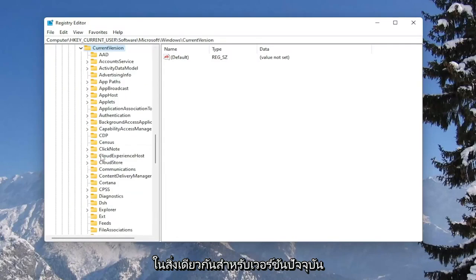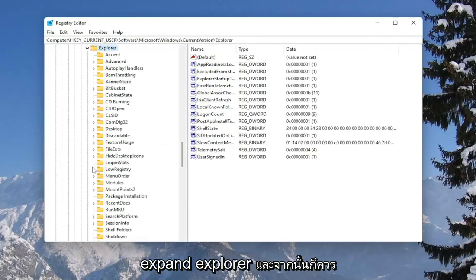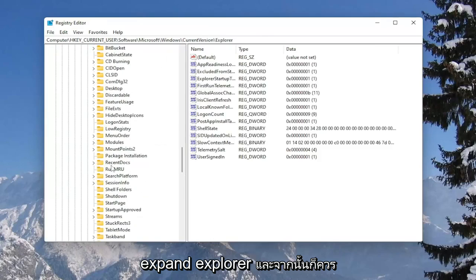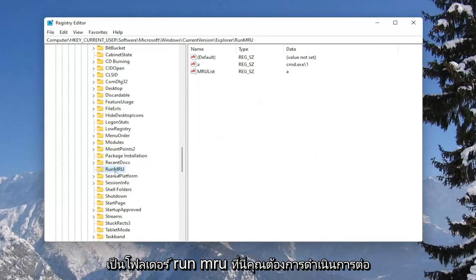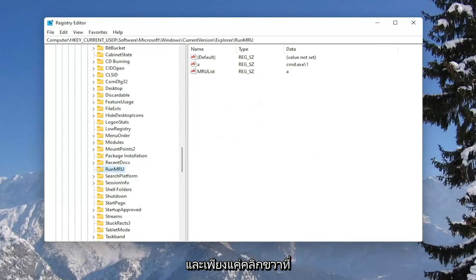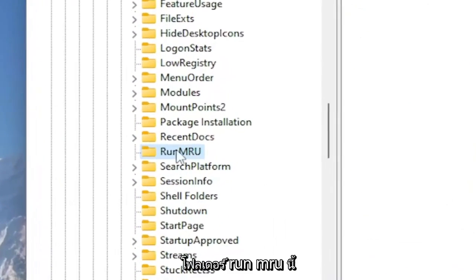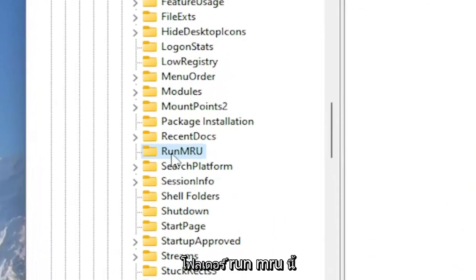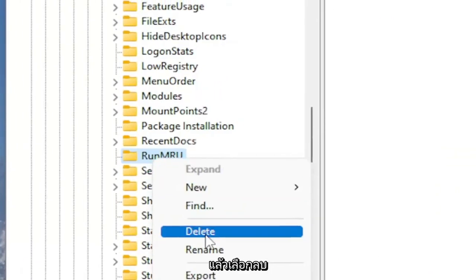Same thing for current version. Then locate explore, expand explore. There should be a run MRU folder here. Go ahead and right click on this run MRU folder and select delete.